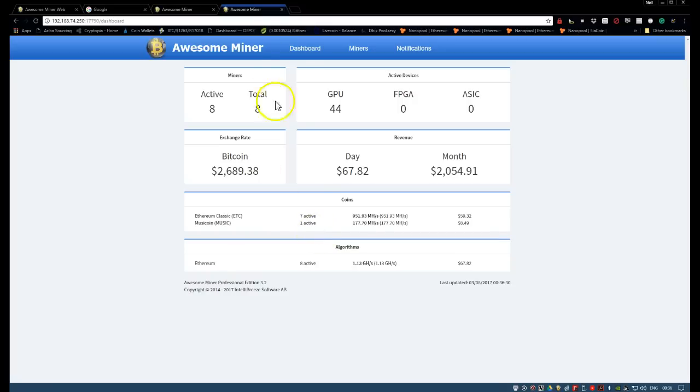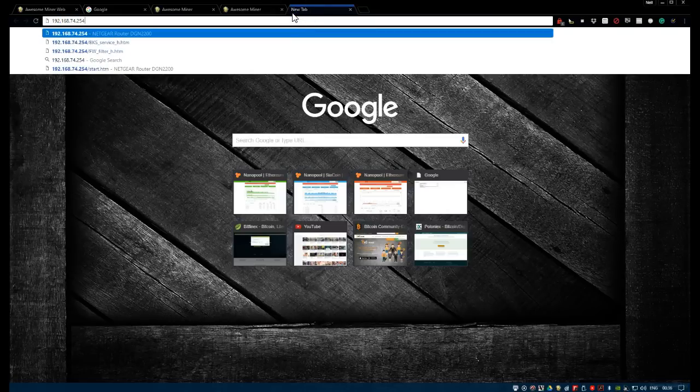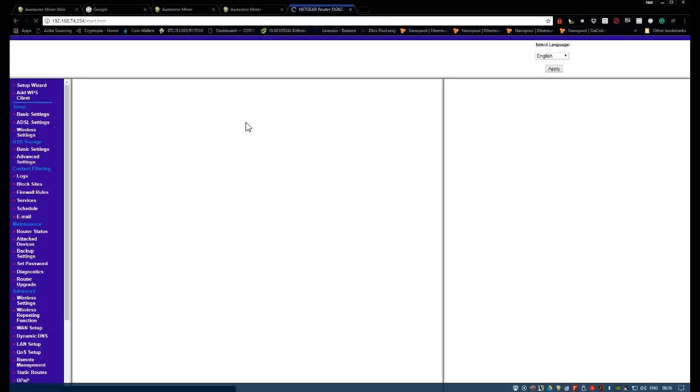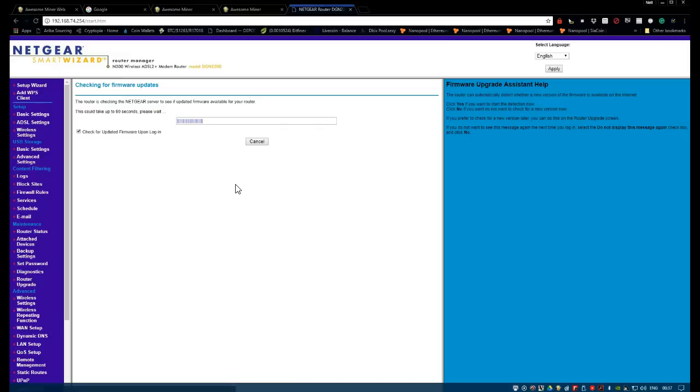So what we're going to need to do now is we can go into the router, which is the same IP range, which is 254. So I've got a Netgear router and this one wasn't actually so straightforward as what I was hoping for. But if you're lucky and you've got the same one, what you want to do is you want to go to services.